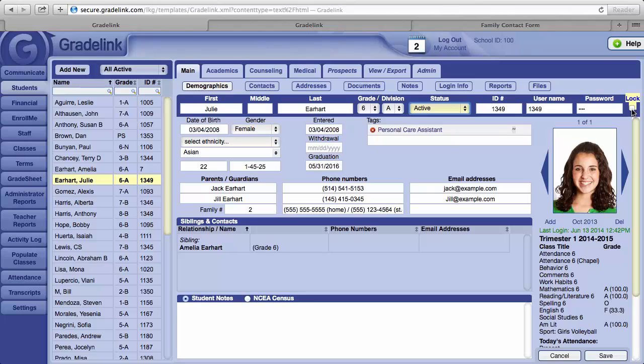To the far right, under the word lock, there is a box which you will see a checkmark in if a student or parent has locked himself or herself out of Gradelink.